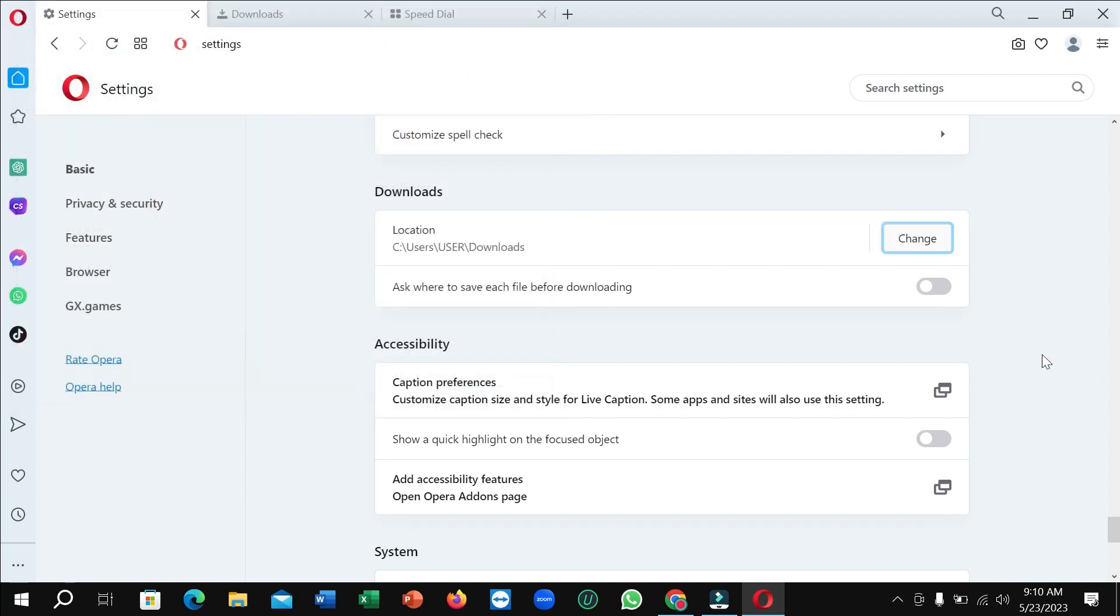That's it. And in this way you can change the download location in Opera browser very easily. So I hope you can understand and hope this video can help you. Don't forget to like and subscribe to my channel.